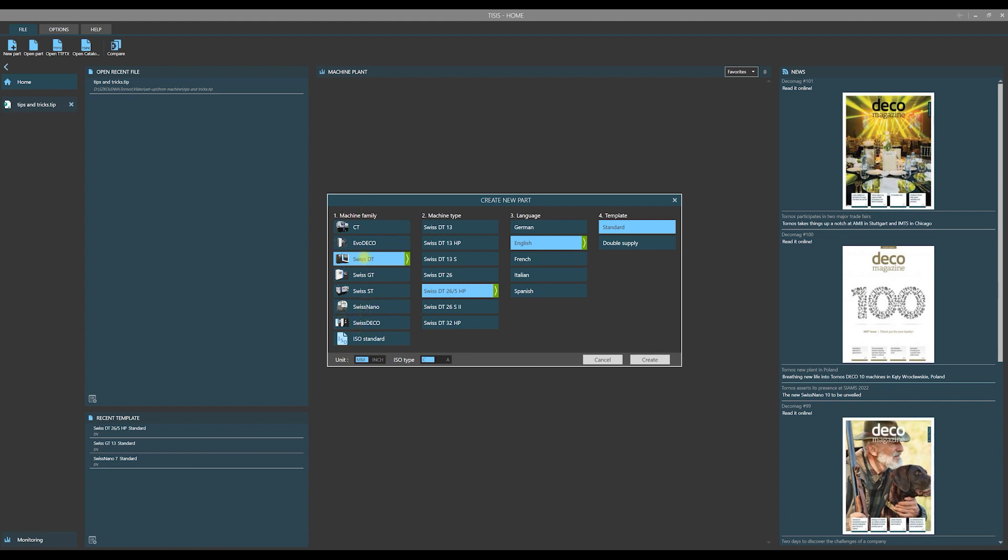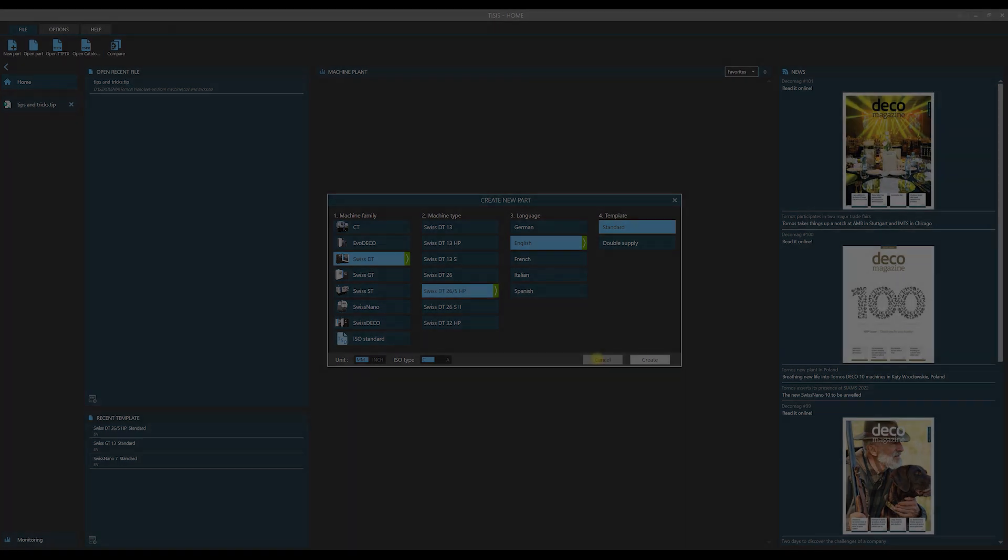Among them there is SwissDT family and within this family we have the type SwissDT26HP. We will focus on this machine in our further trainings.